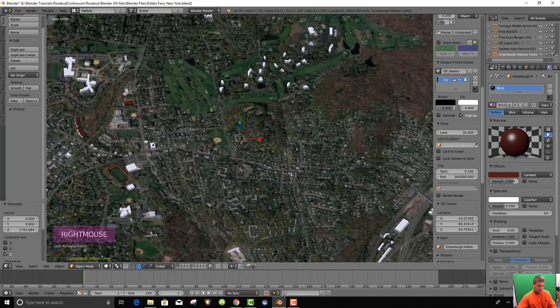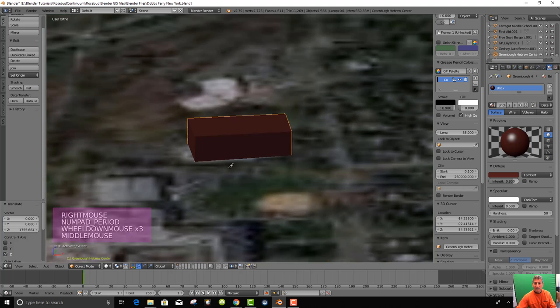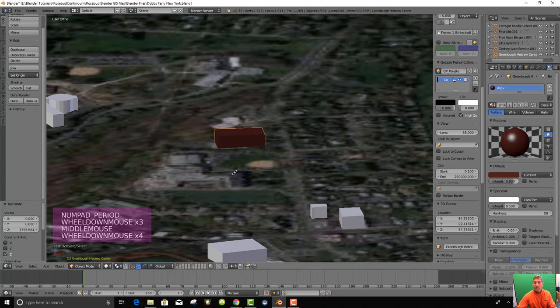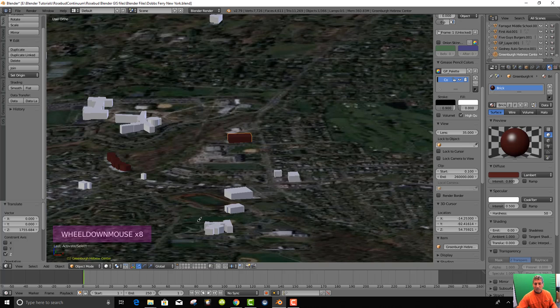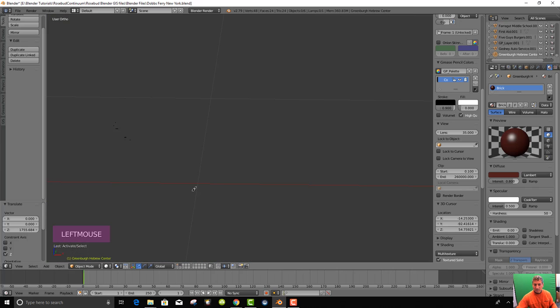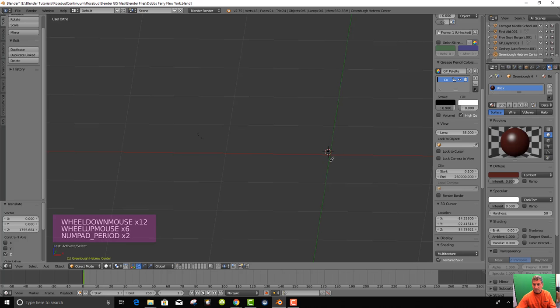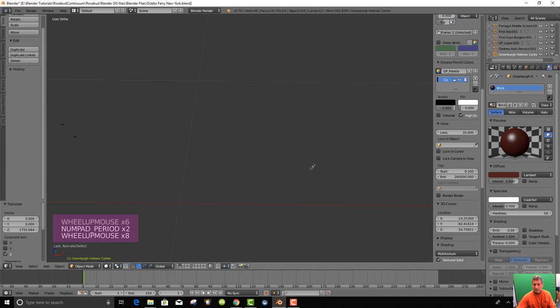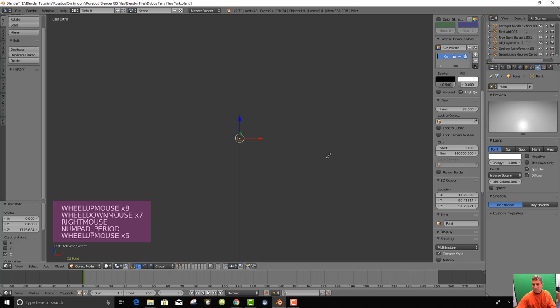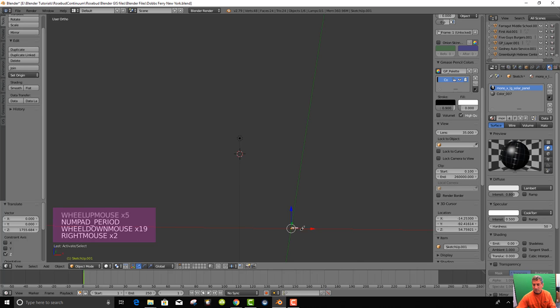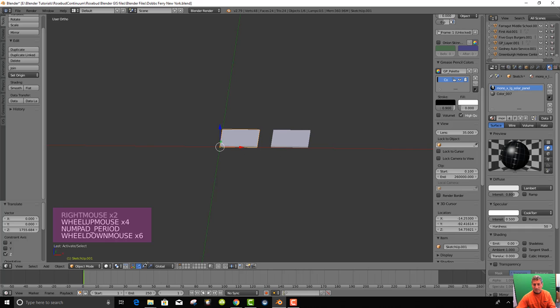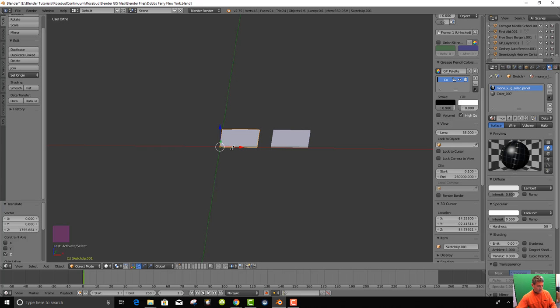So now there is the Greenberg Hebrew Center. And we can zoom in by hitting the period key on the number pad. And now where is our solar panel? It wasn't even named. In here, there's a solar panel. That's the lamp. Solar panel's here. There's the solar panel. And with that solar panel, we can move it.